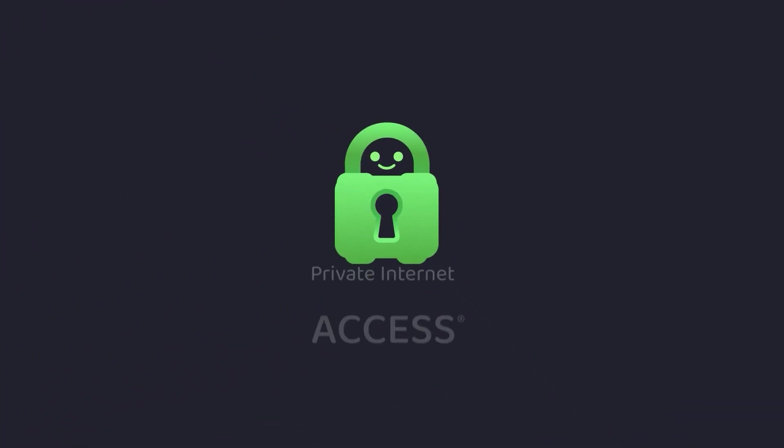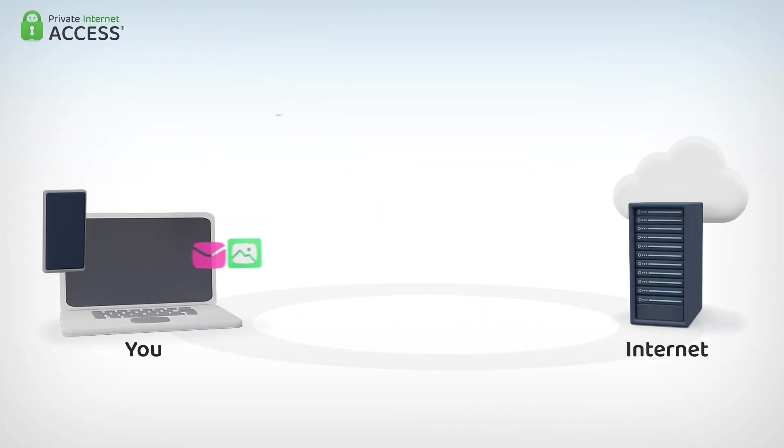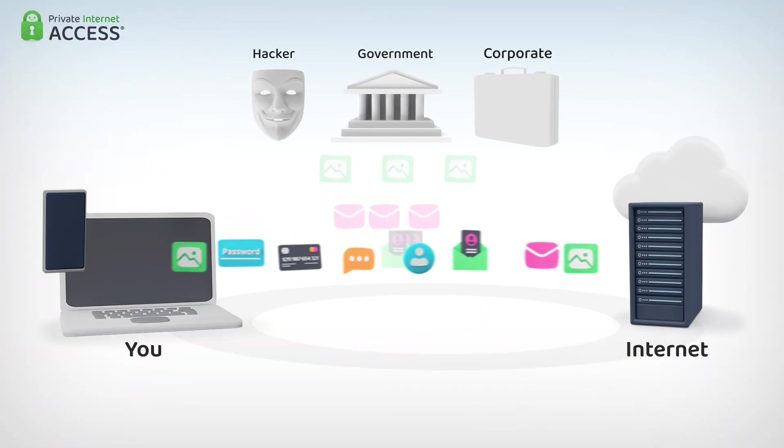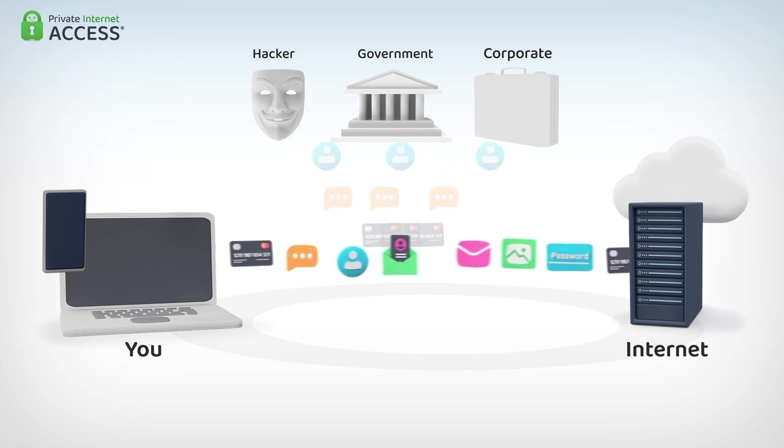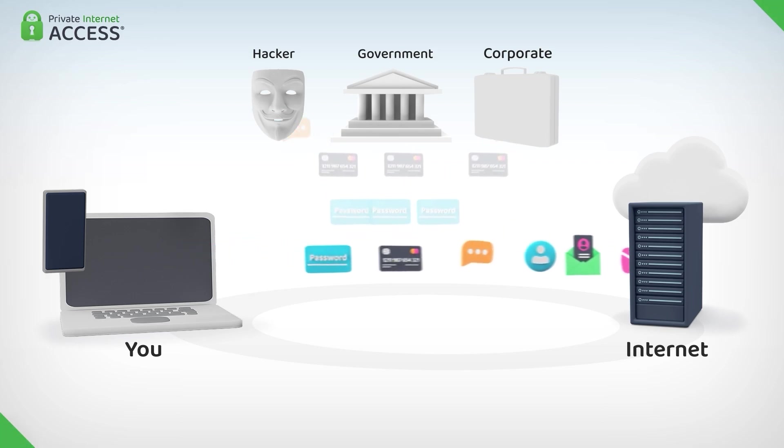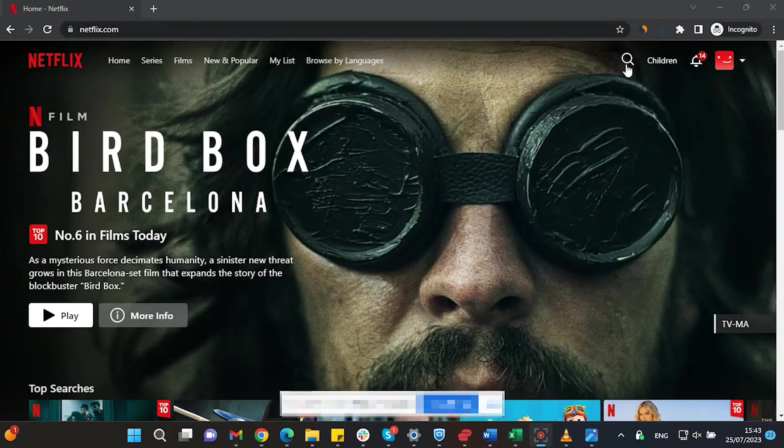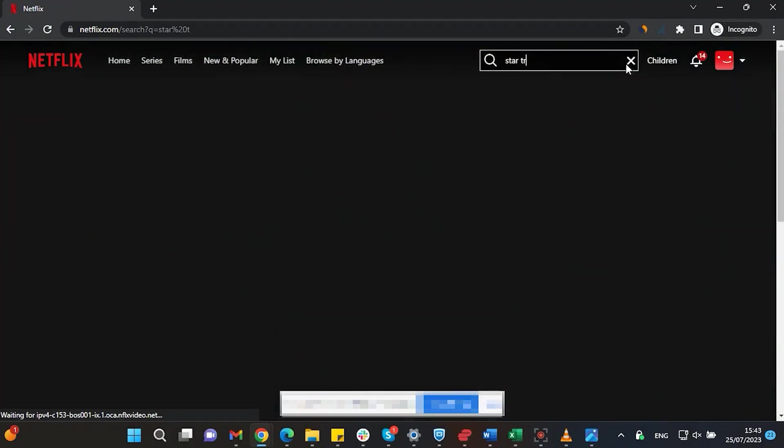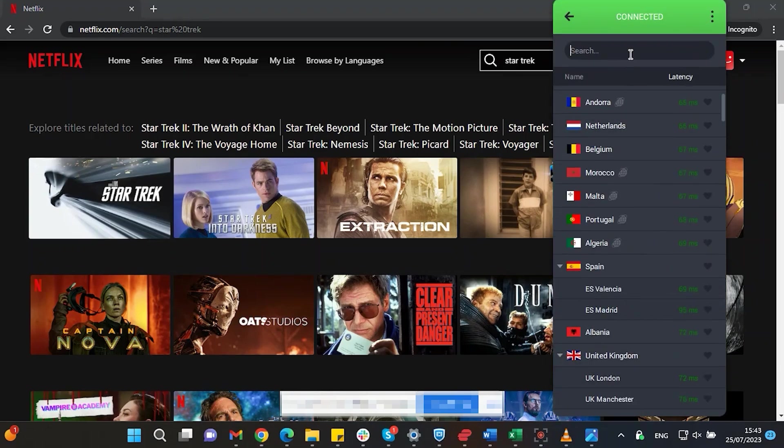This video is sponsored by Private Internet Access. A virtual private network or VPN hides your IP address and safeguards your internet connection through an encrypted tunnel. Streaming services such as Netflix have different library options based on where you are located.